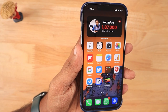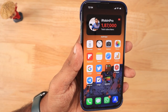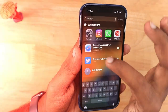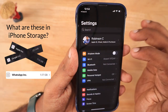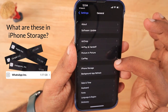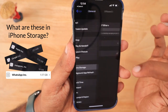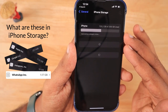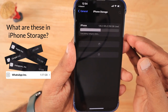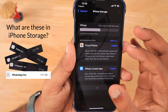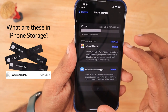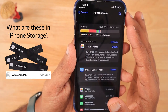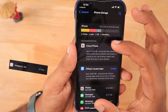Hey guys, in this episode we are going to see the reasons why some company names are showing in your iPhone storage list and also consuming some storage space. When you navigate to Settings > General > iPhone Storage, you can see all the list of applications that consume the disk storage space in your iPhone or iPad.